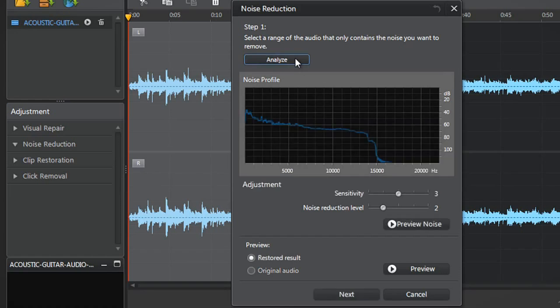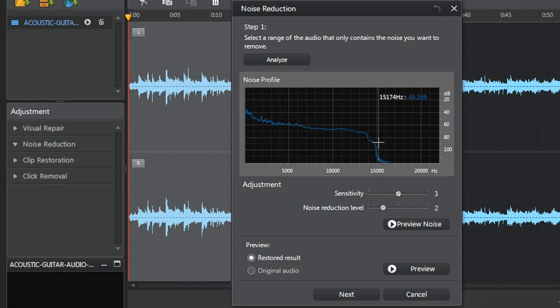AudioDirector analyzes your audio in a snap and displays a specific blue noise waveform in the decibels hertz chart. You can now adjust the Sensitivity and Noise Reduction level sliders.